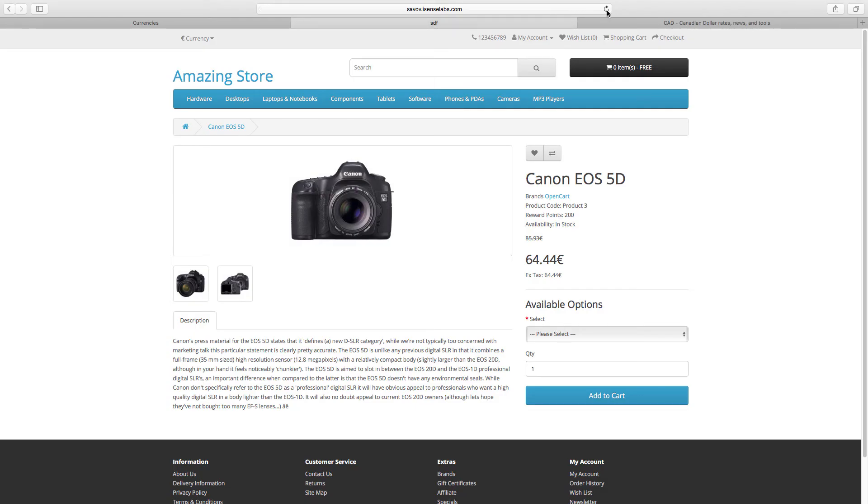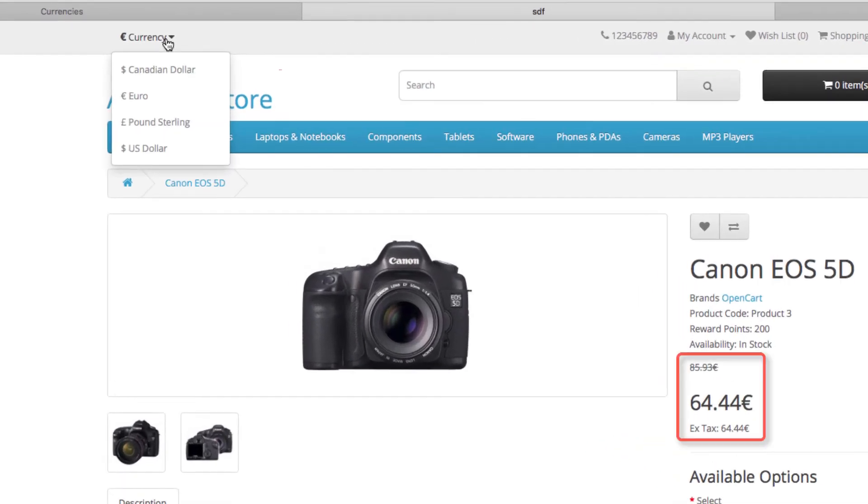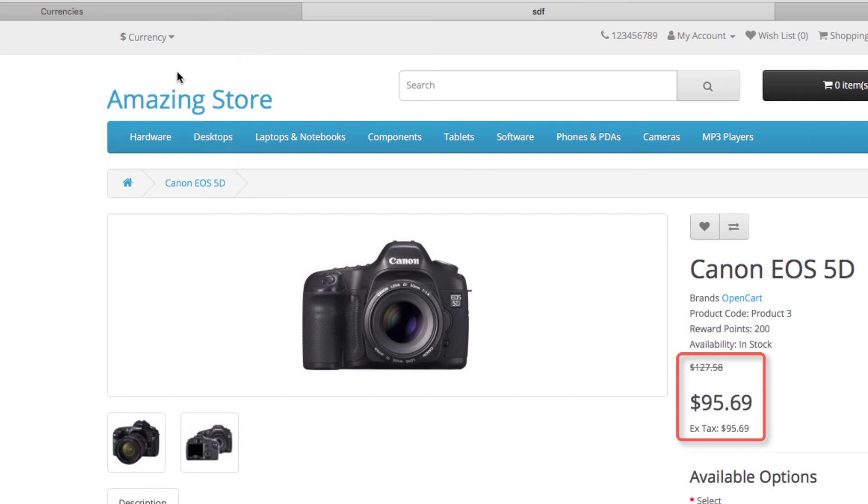Okay let's head to the storefront. Refresh the page and click the currency drop-down. There's our new Canadian dollar.